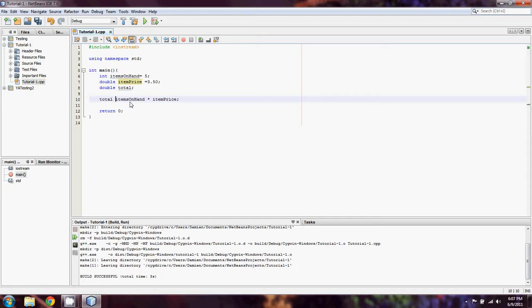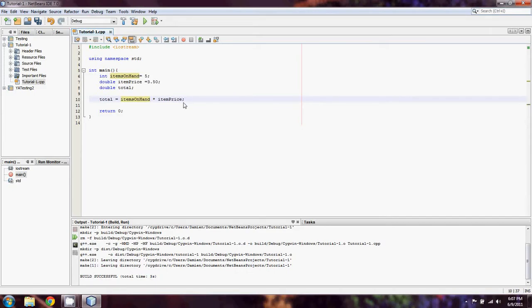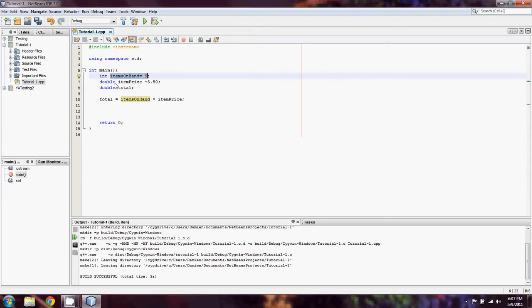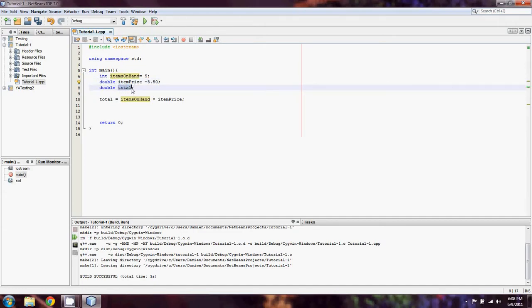So what we're going to do is just set total equal to whatever the outcome of this is. In this case, it's going to be multiplying 3.50 by 5. We might get yelled at because we're multiplying an int by a double, we shouldn't, but it can happen.